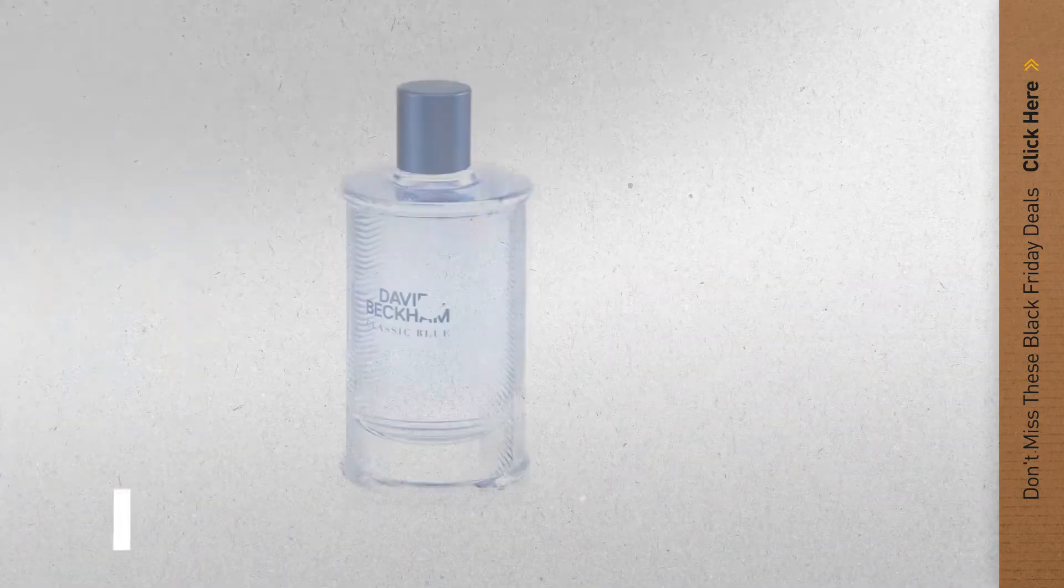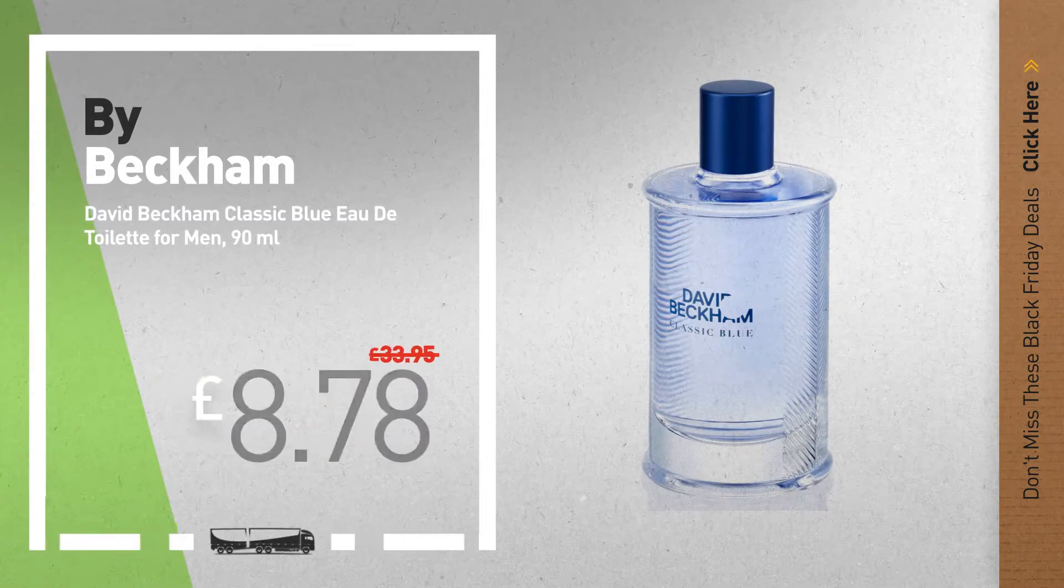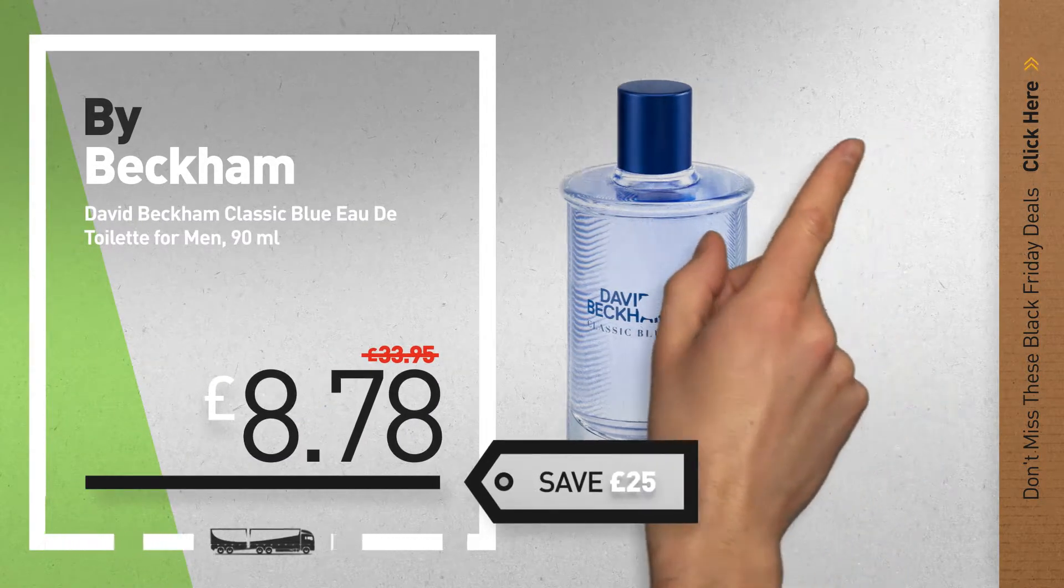Number 7, available now on Amazon only at £8.78.